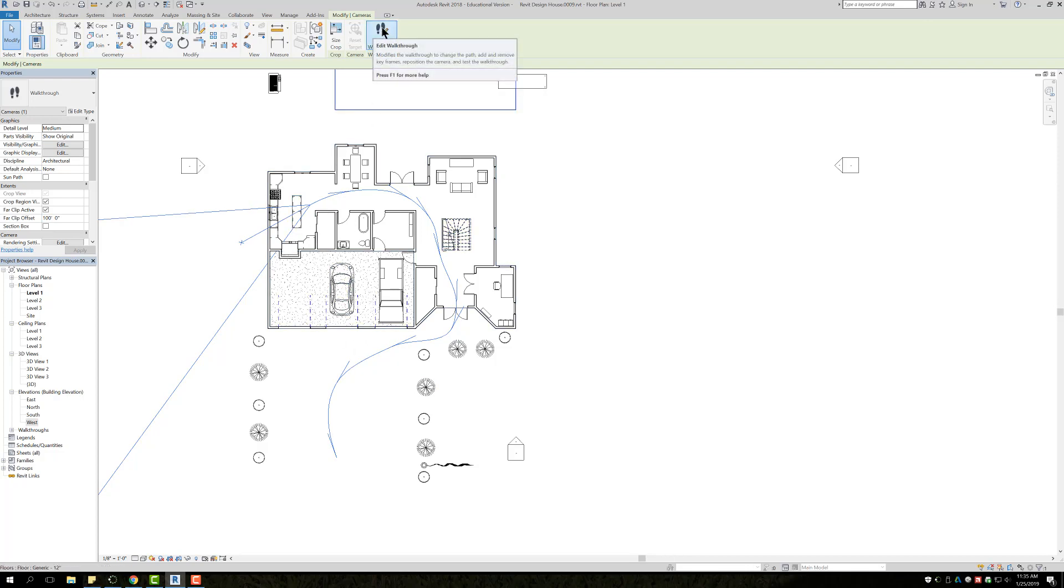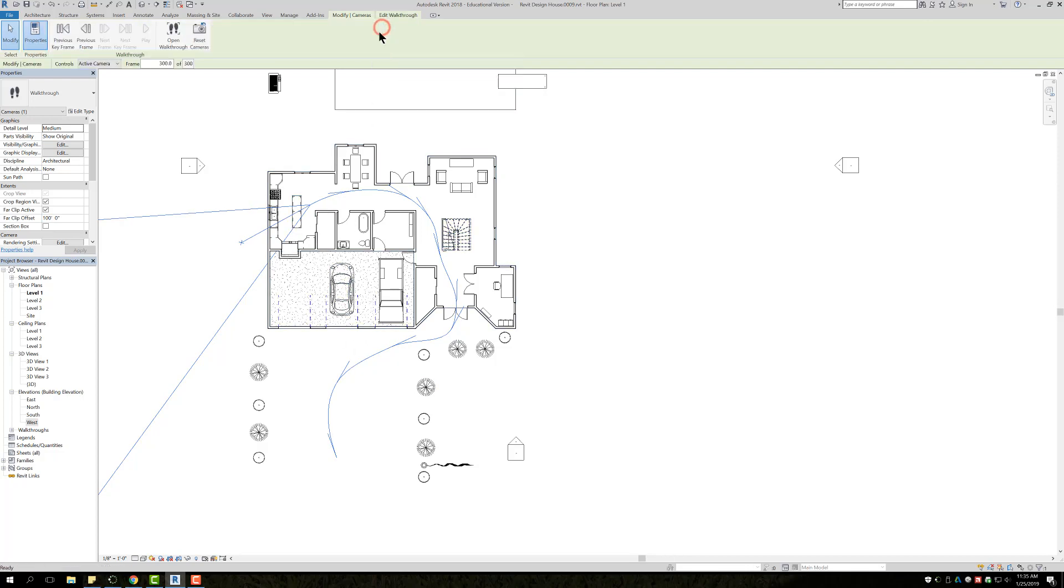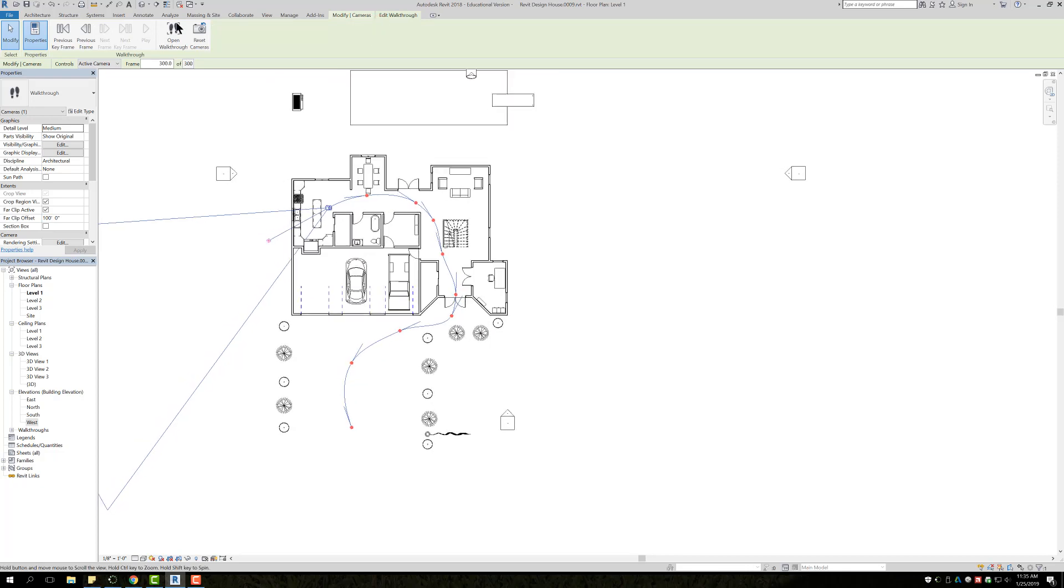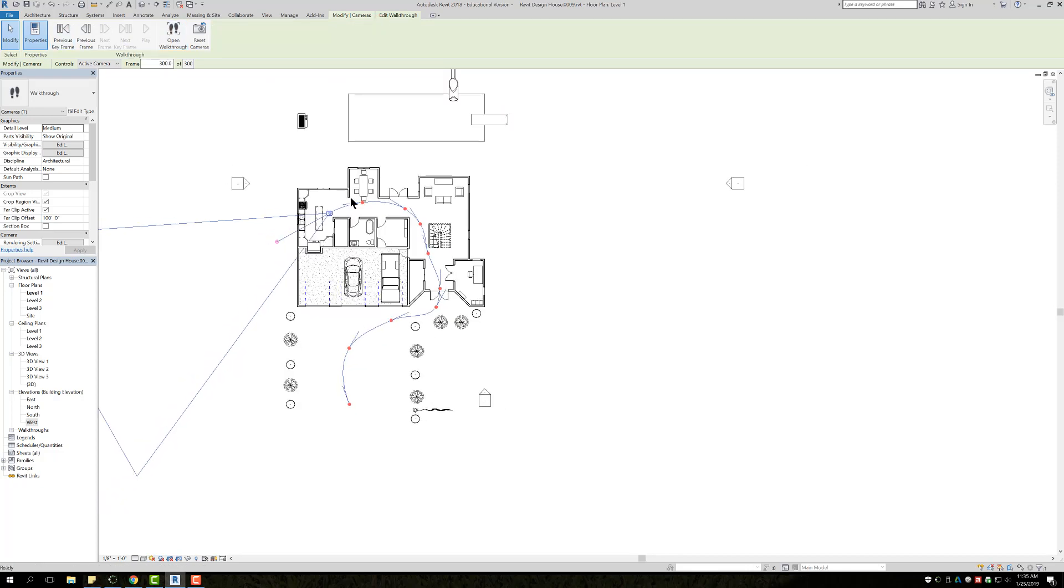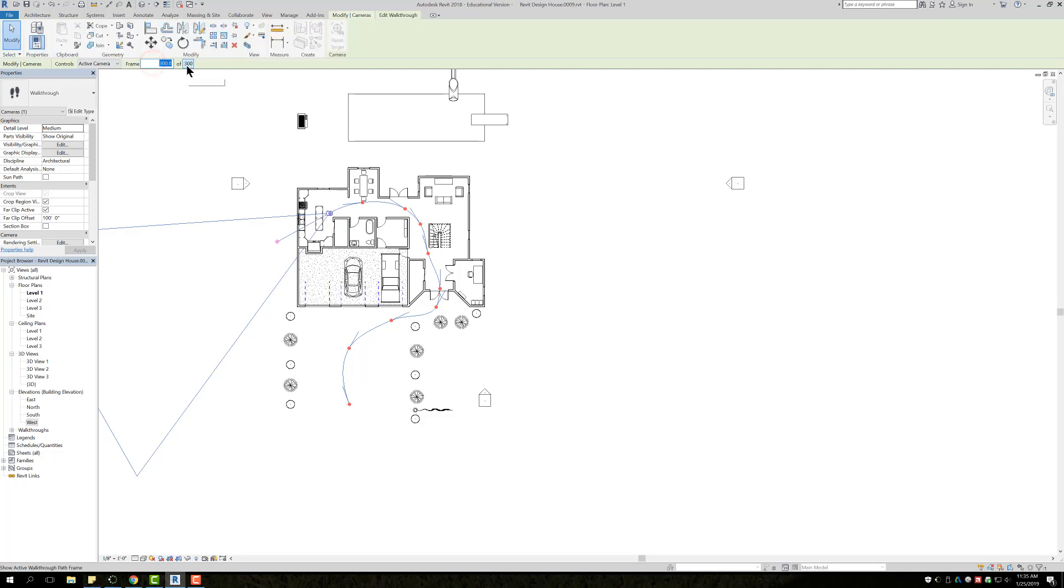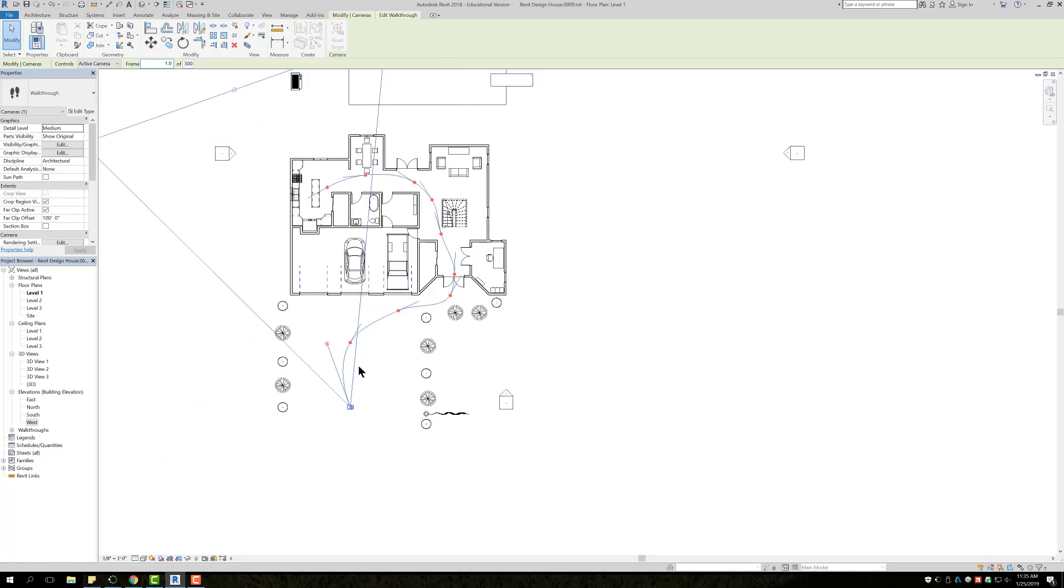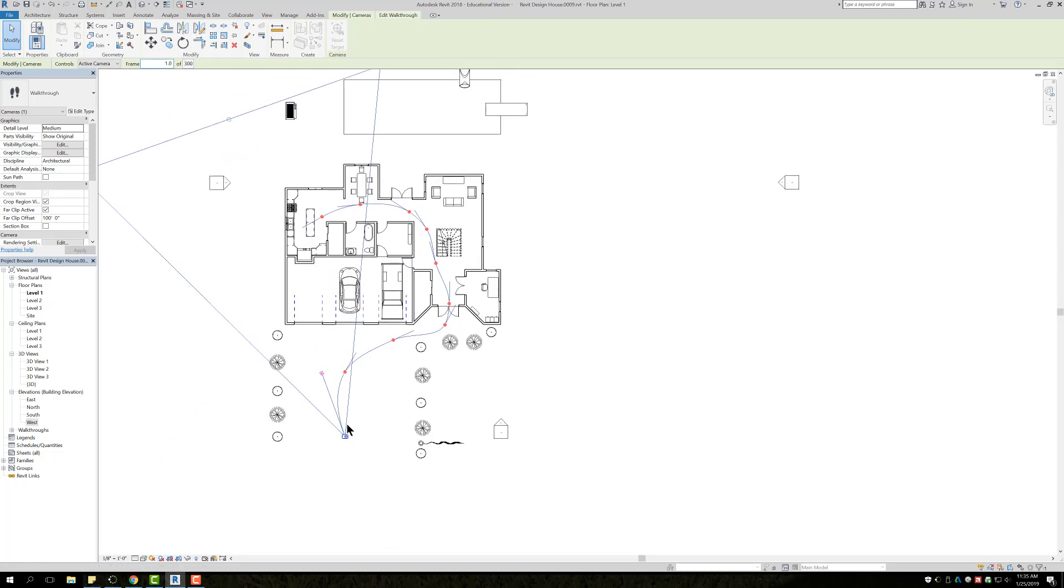Select Edit Walkthrough up here at the top and it's going to show a couple of new items. First thing up here in the green, it says Controls and then Frames 300 of 300. It's saying 300 because right now I'm currently at the end. So I want to select this spot, press zero, enter, and now I'm going to come back to the beginning of my walkthrough.